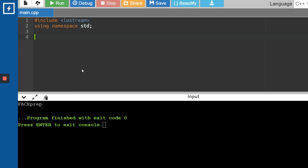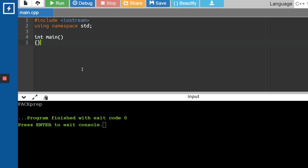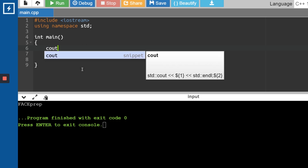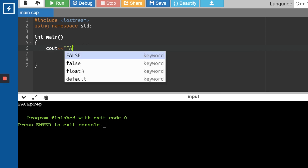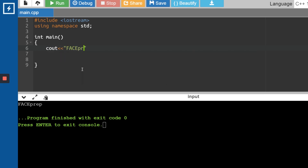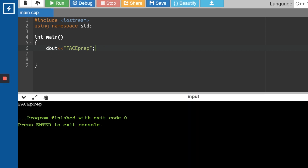I'll write int main with open and close braces. Inside this, I'll write one statement: cout << "Faceprep"; with a semicolon at the end. This should work fine. Let me run and check — and yes, it works fine.